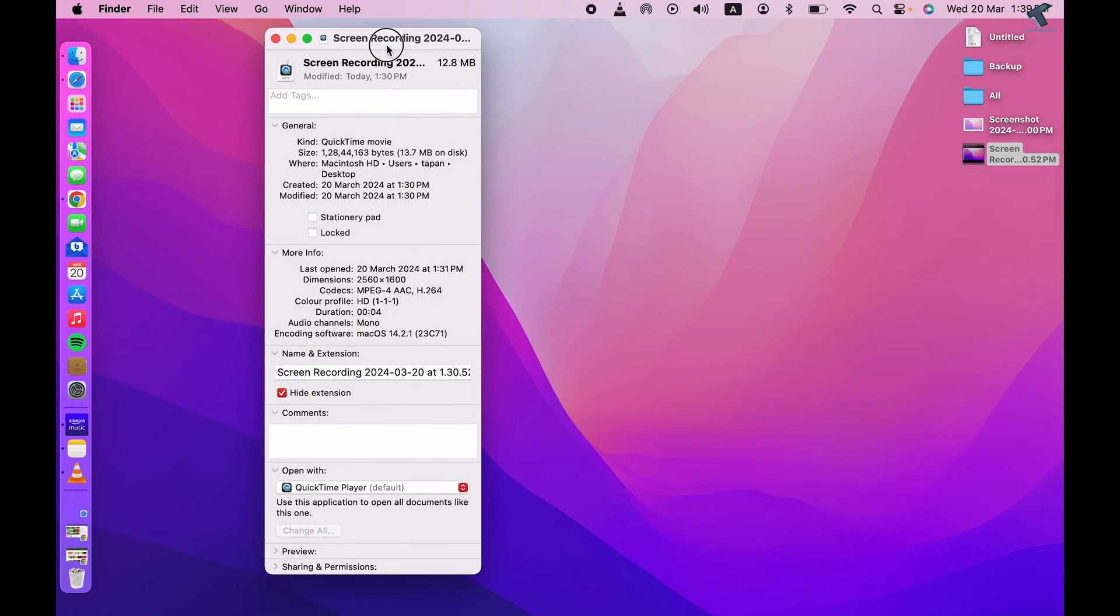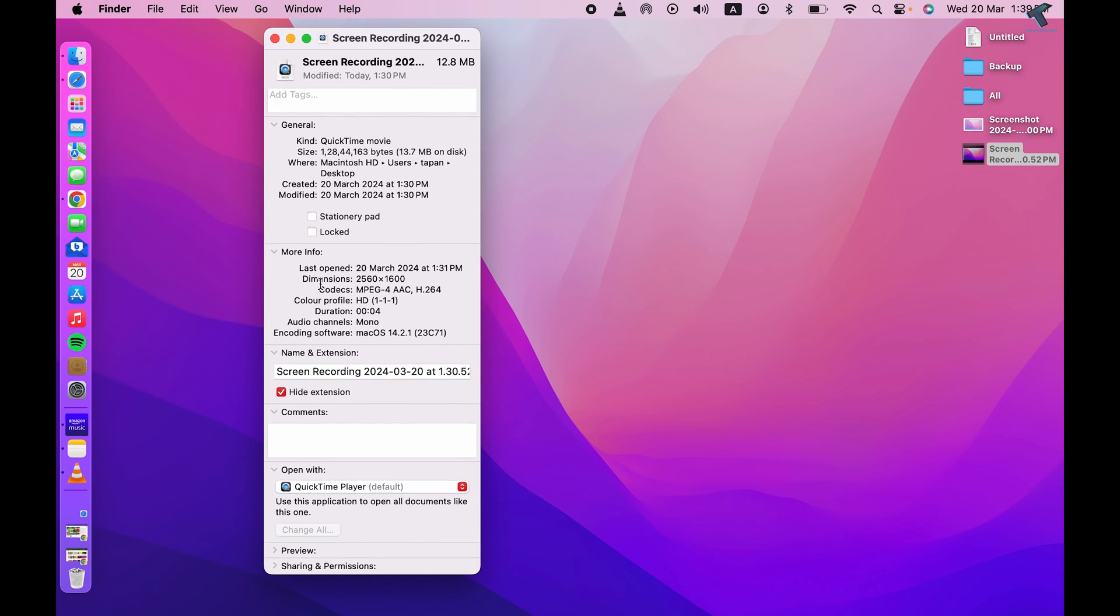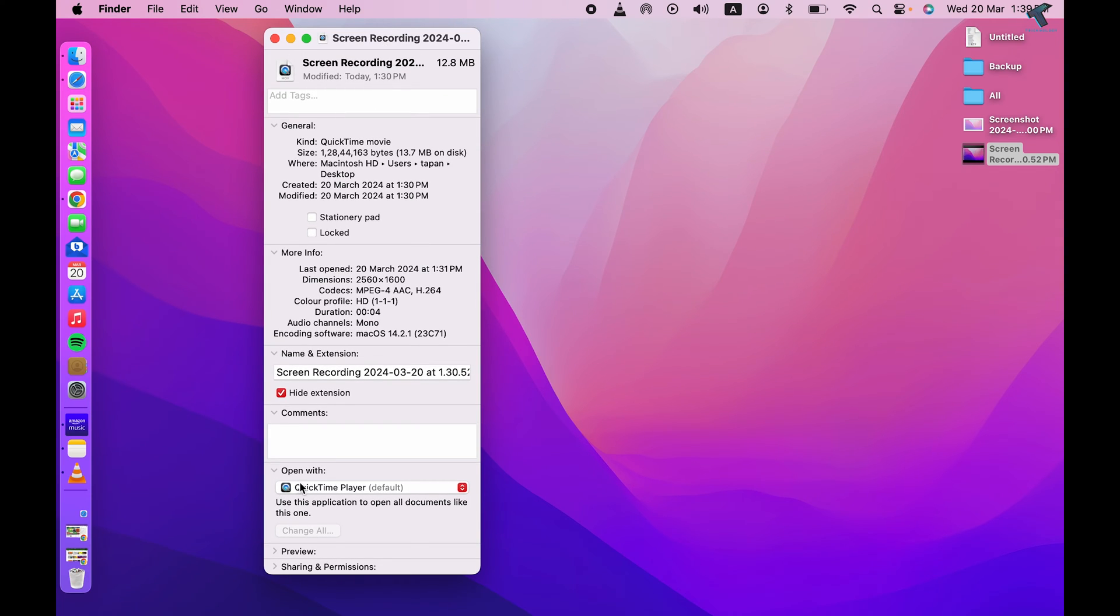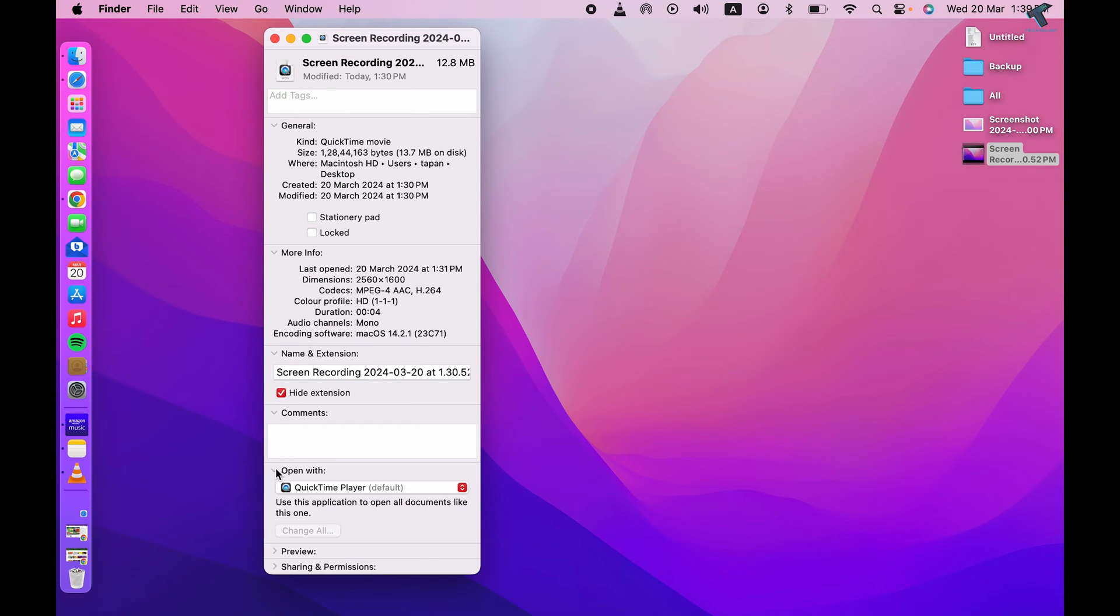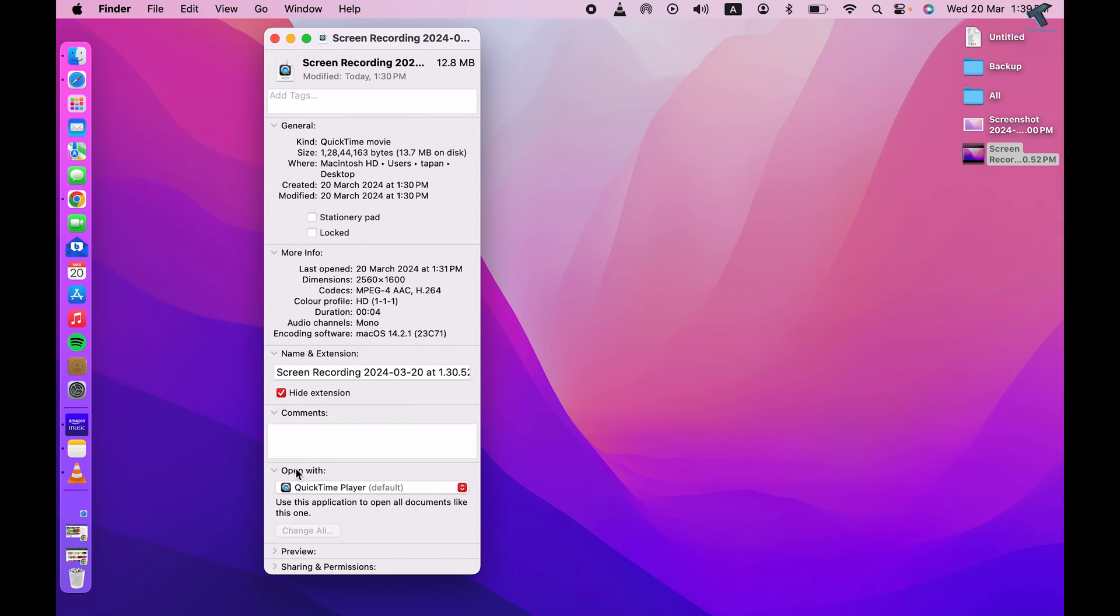Now here you will get all the options, so you just need to expand Open With. You will get it over here. Now you can see the default player, which is QuickTime Player in my case.